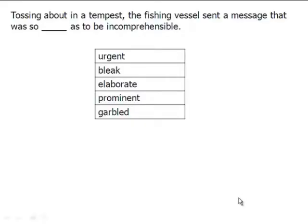Tossing about in a tempest, the fishing vessel — so here we have this poor boat, and a tempest is a storm. The boat tried to send a message, but it was so blank as to be incomprehensible or not intelligible. There's a big wind, so what word would we use to describe that message? It was so distorted or difficult to understand. The word that works best here is garbled.